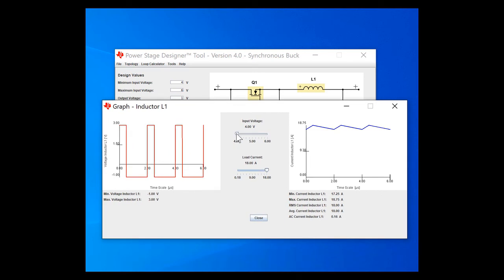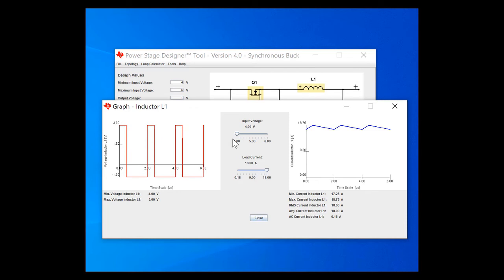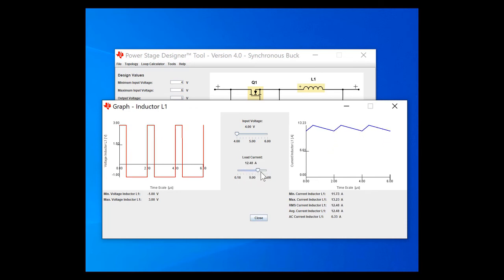I can also look at it over my input voltage range by taking the slide bar on the top and going left to right, as well as the load current using the bottom slide bar.